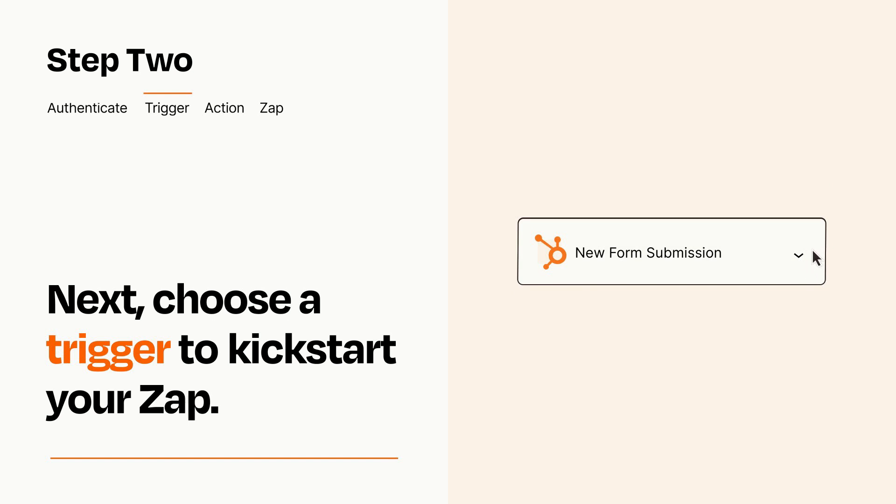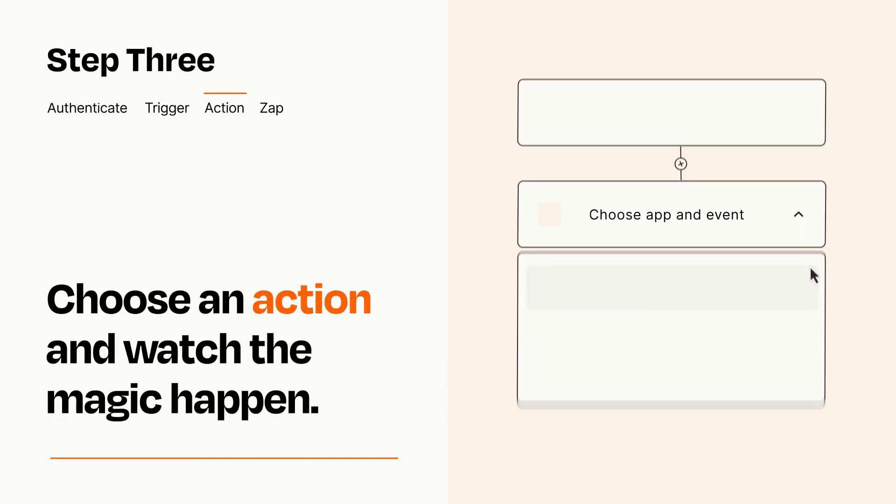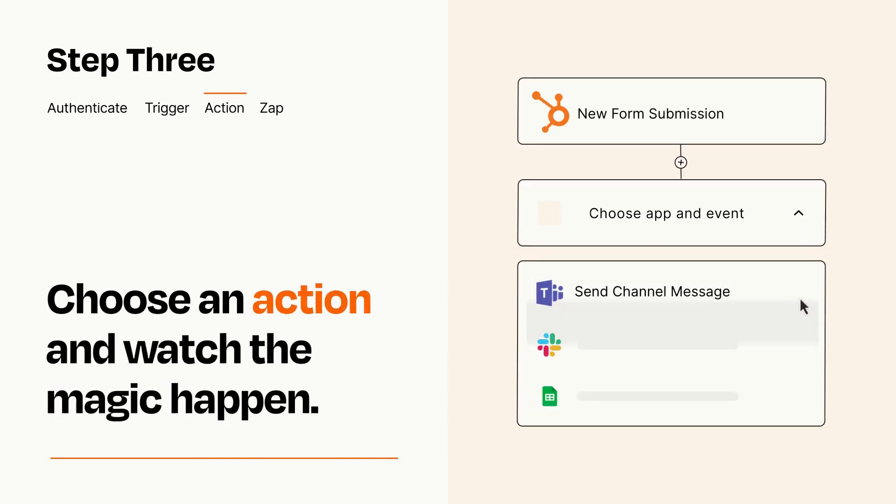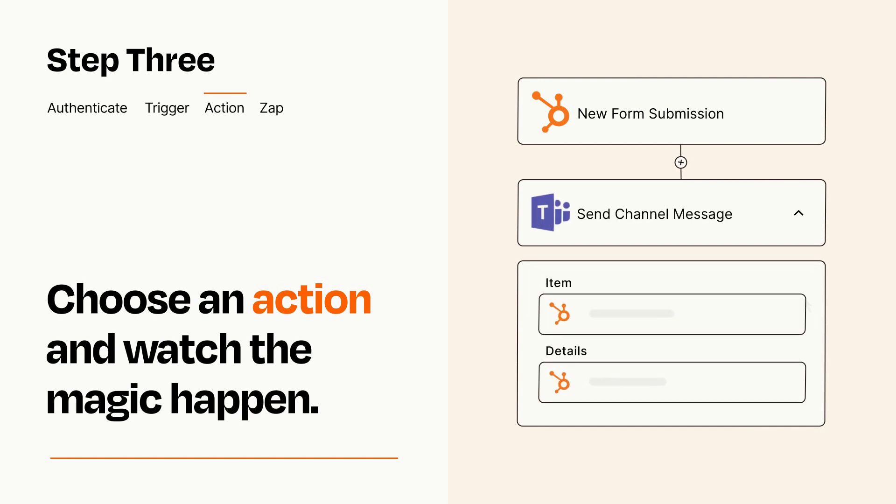This last part is where the magic happens. Choose the action you want to happen in your target app. You'll see a bunch of fields where you can specify the details of your Zap. You can type free form text or pull data in from your trigger step as needed.